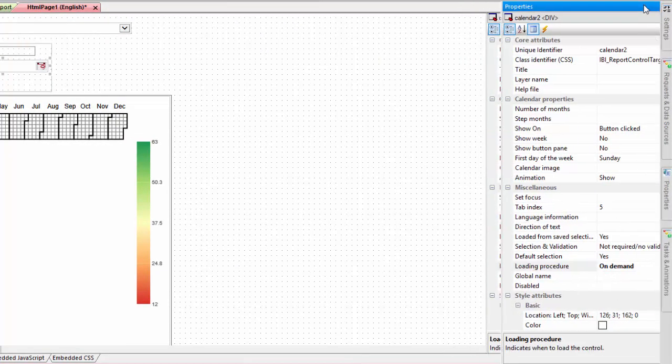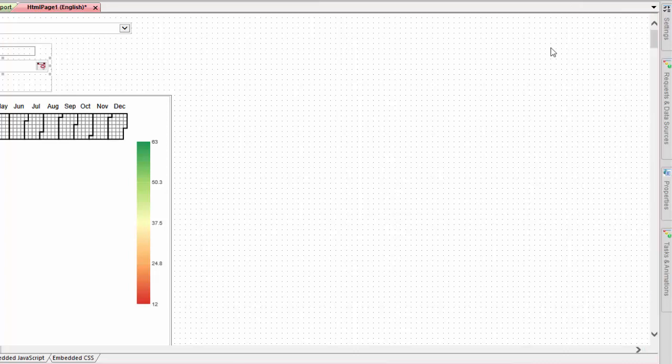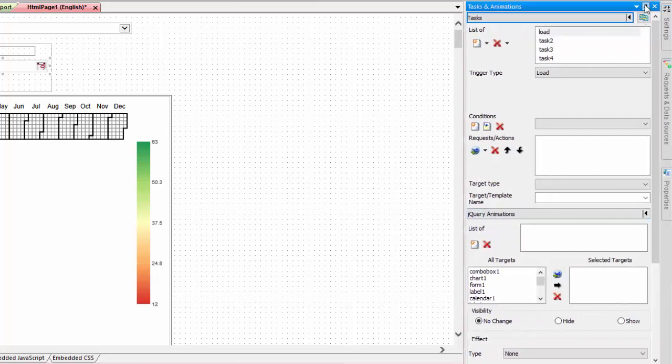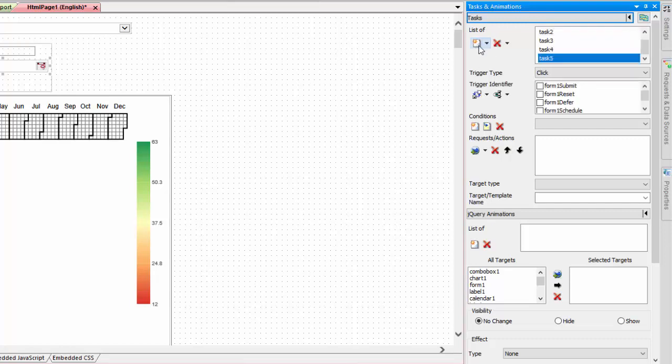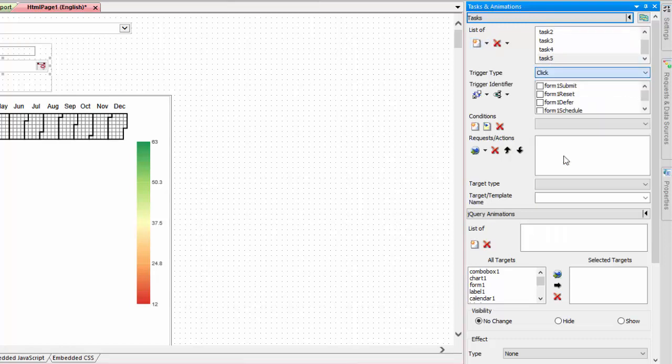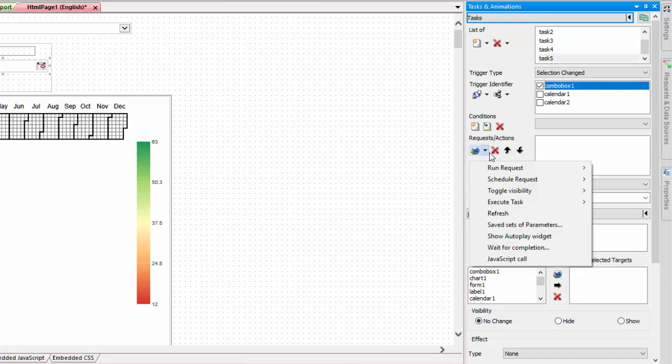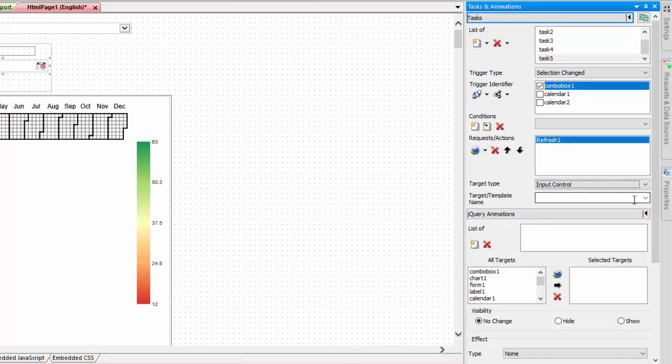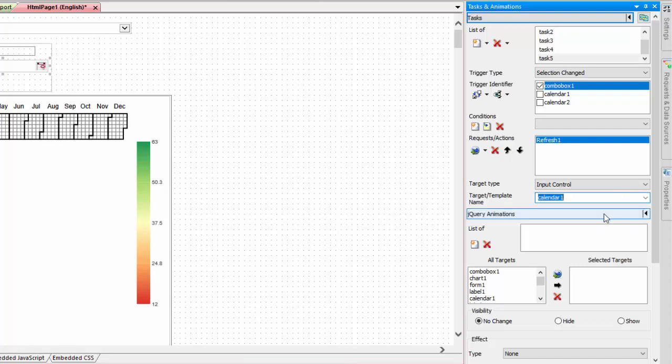Next, open the tasks and animations panel to set the first calendar to load when a selection is made from the drop down menu. Create a new task and change the trigger type to selection changed and select the drop down list as the trigger identifier. Next, add a new refresh action. Change the target type to input control and select the first calendar.